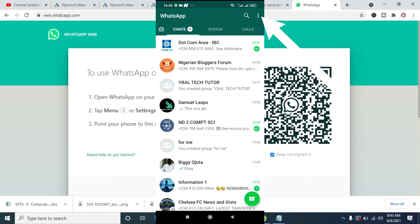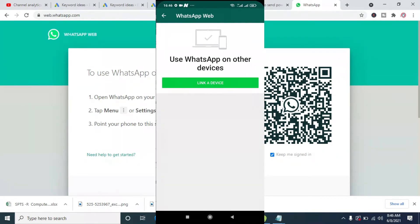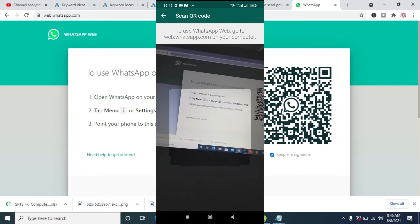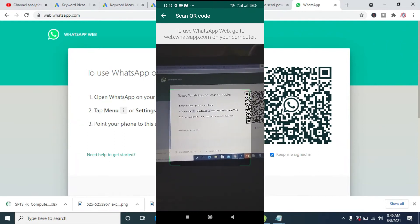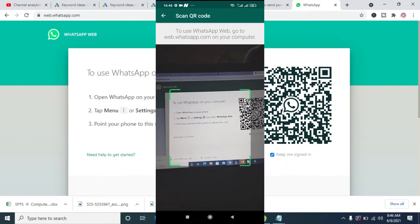The next thing for you to do is to click on the three-dot icon at the top right of the screen, then click on WhatsApp Web. So click on 'Link a Device'. If you are using an old version of WhatsApp, you will see a plus icon at the top right of the screen — just click on the plus icon. But since you are using the latest version, just click on 'Link a Device'. When you click on it, you can then see the QR code scanner. Just move your camera to where the QR code is.